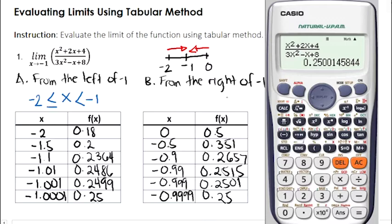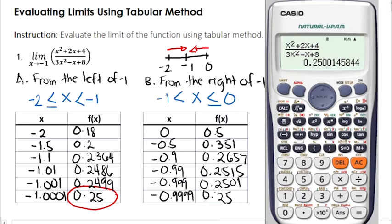By the way, the possible values of x for our second table should be x greater than negative 1 and less than or equal to 0. Now, let us observe our results from both tables. In our first table, the last answer is 0.25. Similarly, in our second table, the answer is also 0.25. Meaning, the limit of this function is equal to 0.25. So we say that the limit of x squared plus 2x plus 4 over 3x squared minus x plus 8 as x approaches negative 1 is equal to 0.25.